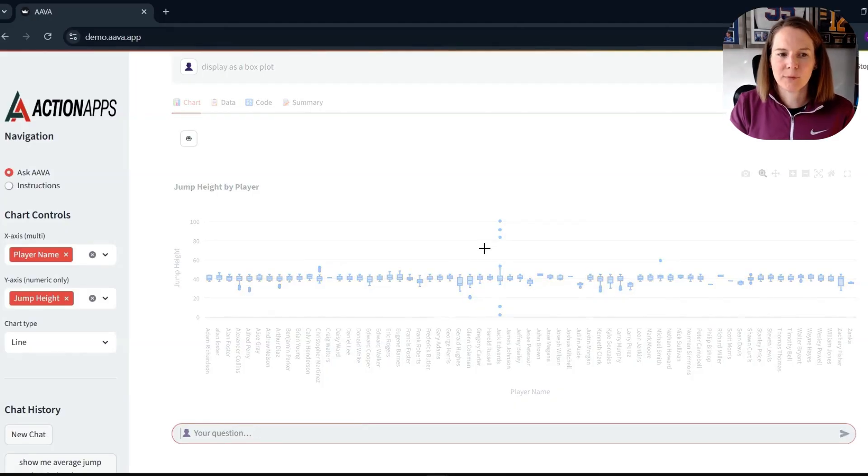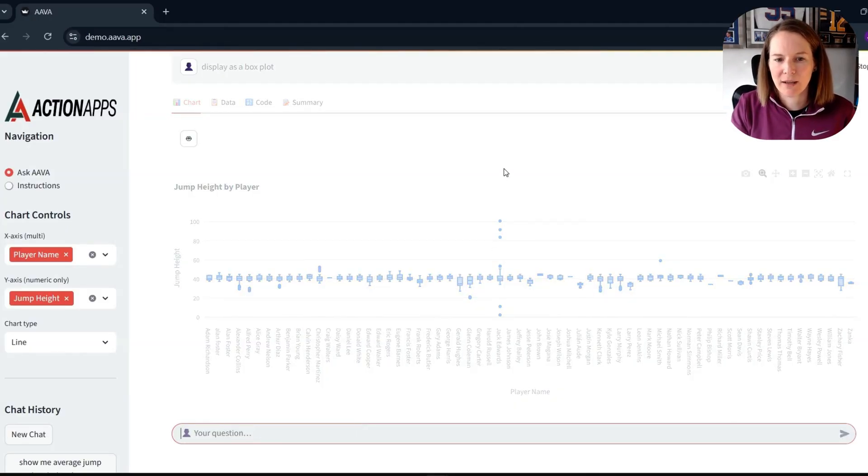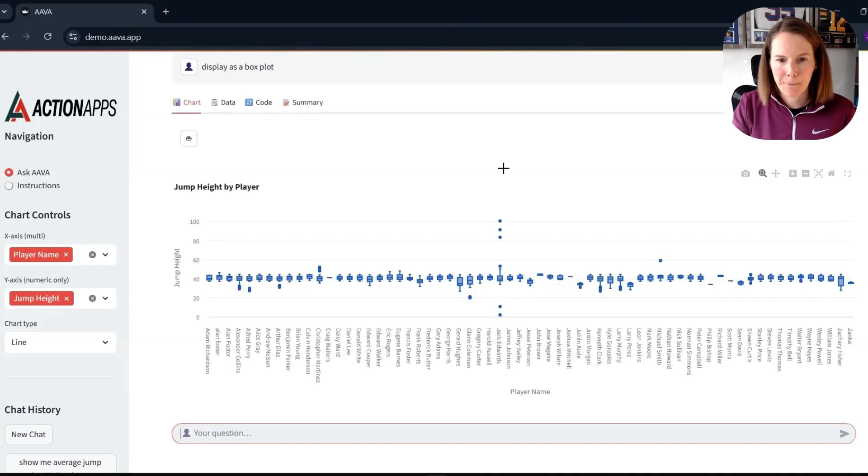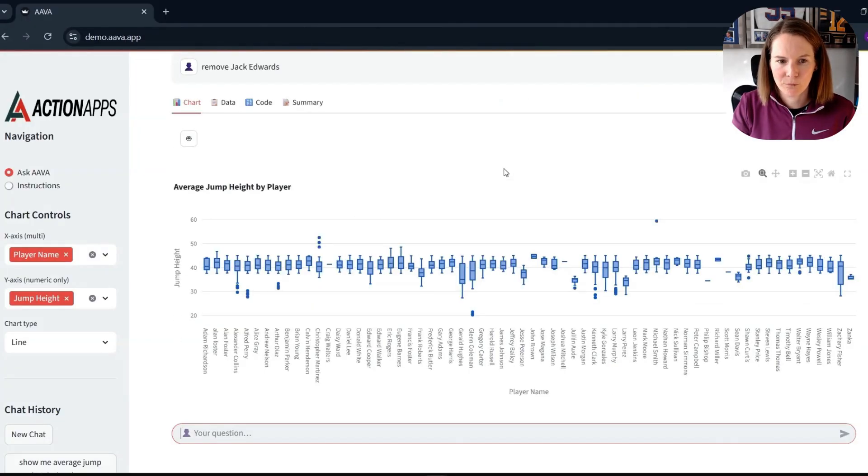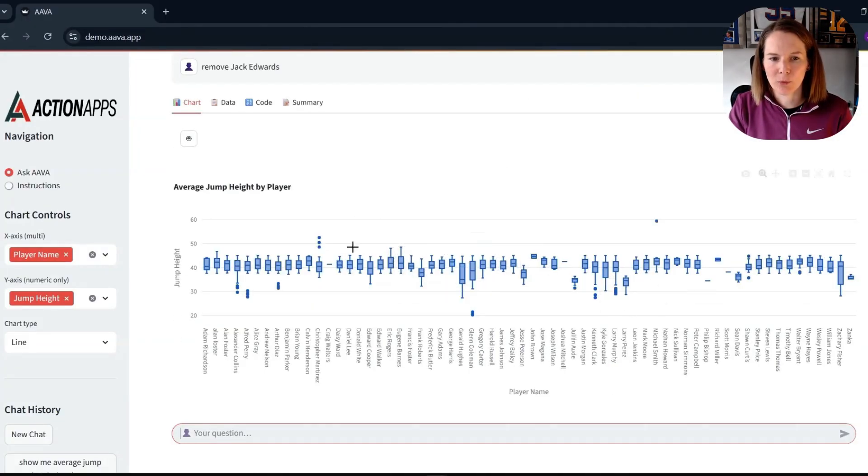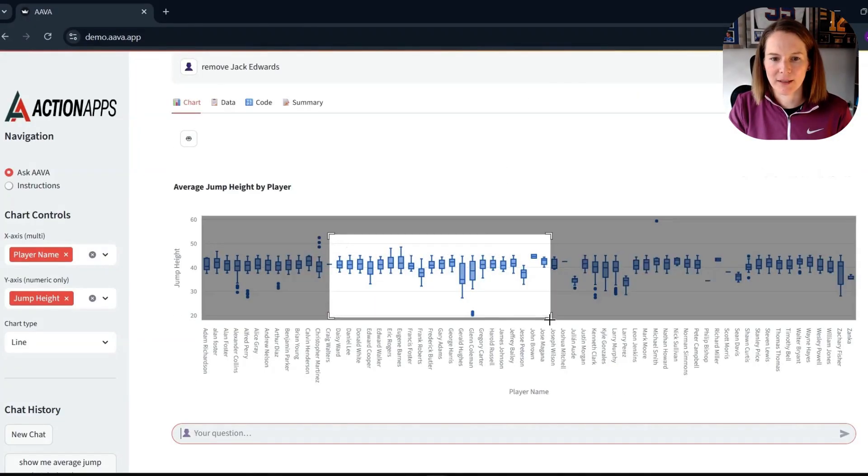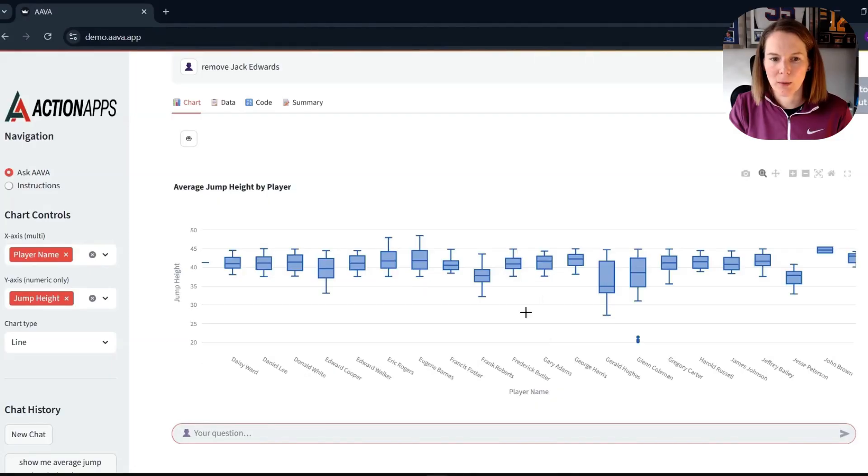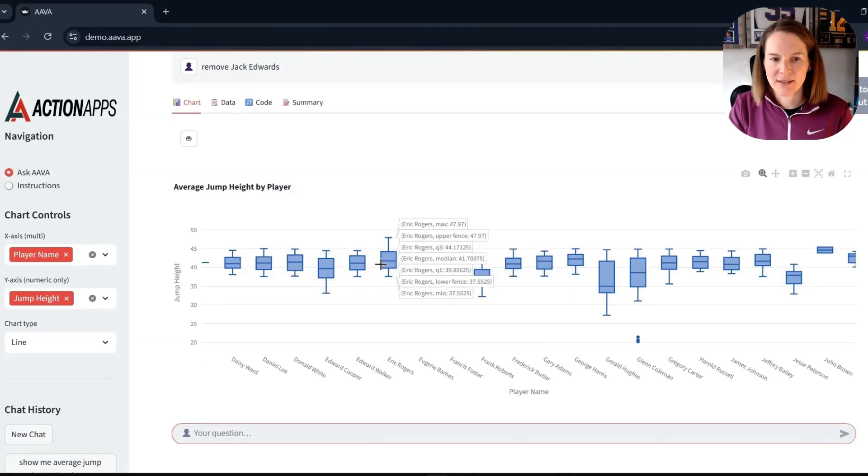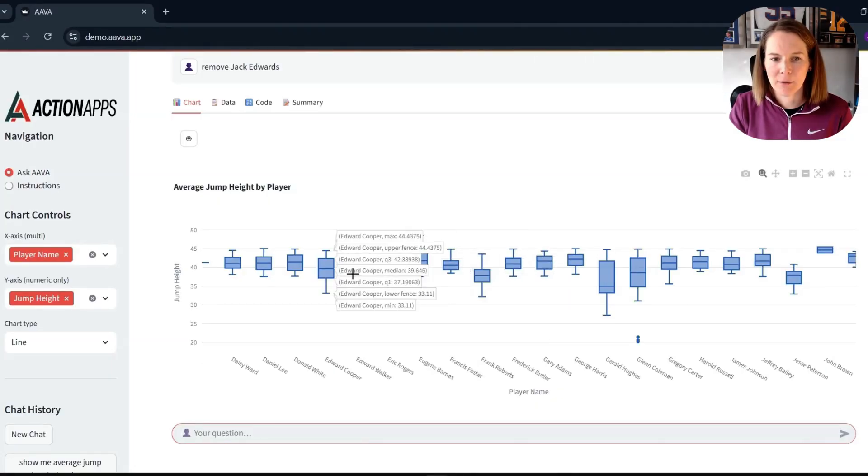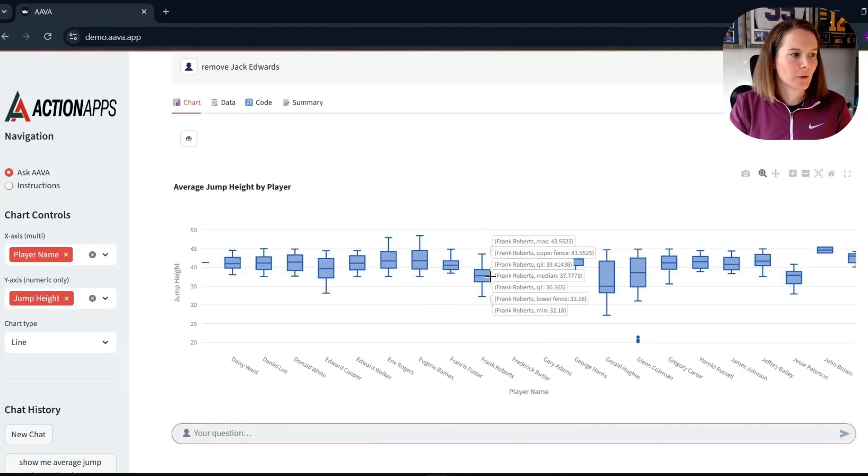And see if we can get this box plot again with just him removed. And as we explored before, we have this interactivity where we can zoom in and understand that in more detail.